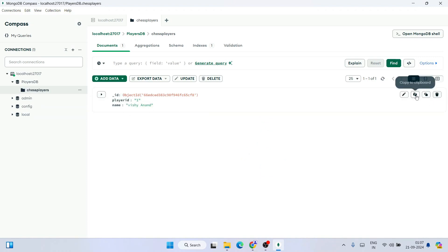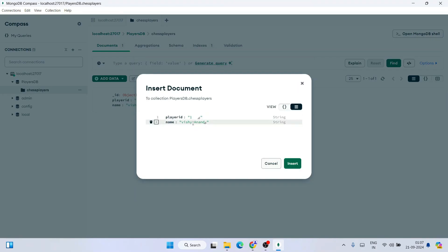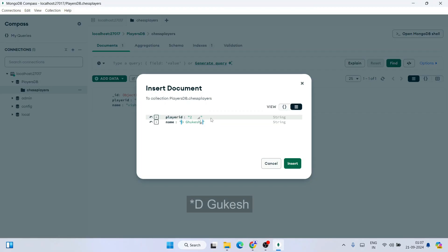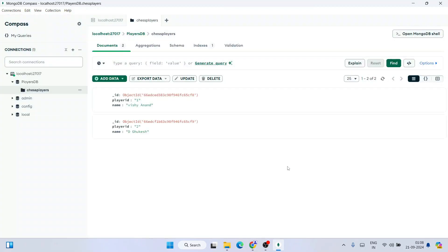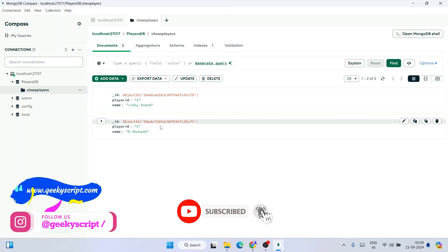You can click on the Clone icon to use the same template as the previous document. Go to the hamburger icon and edit the fields — change player_id to 2 and name to 'D Gukesh', our future world champion. Click Insert and D Gukesh is now inserted alongside Vishy Anand, our former world champion.